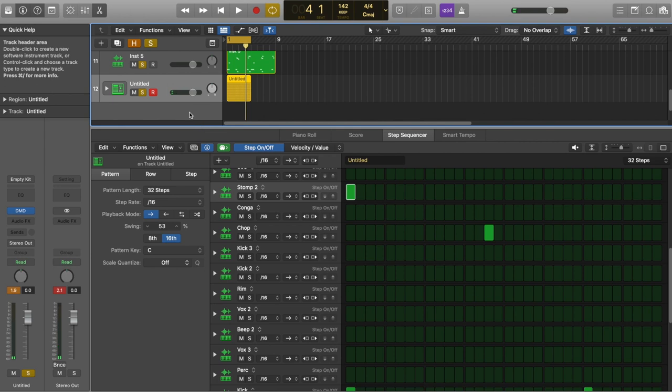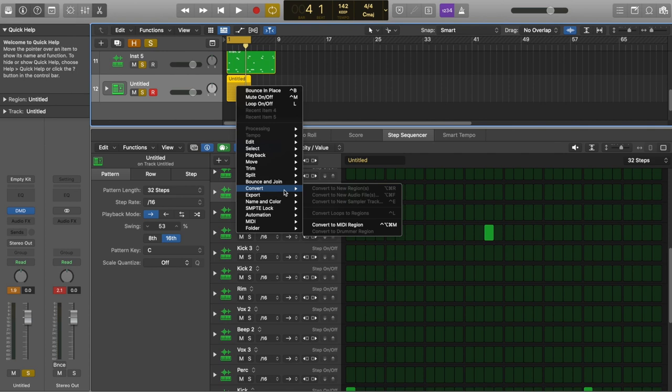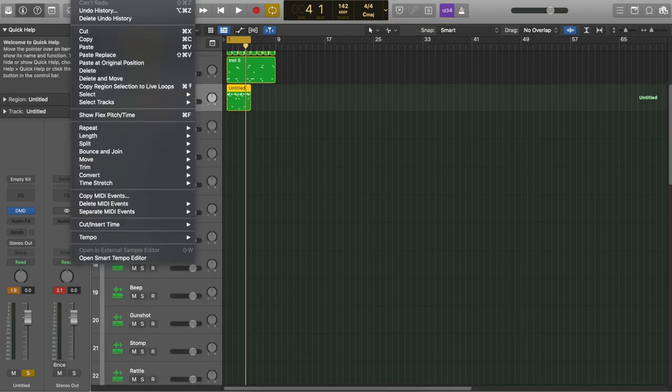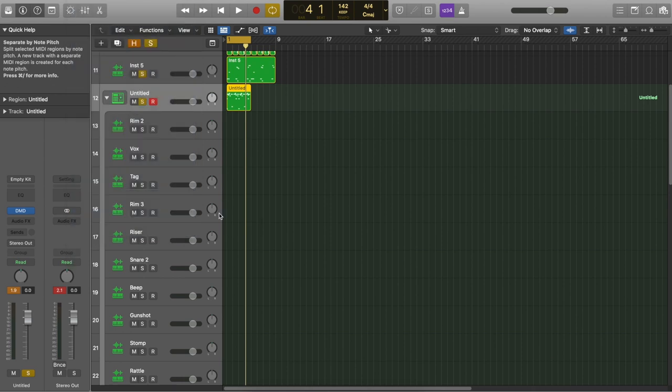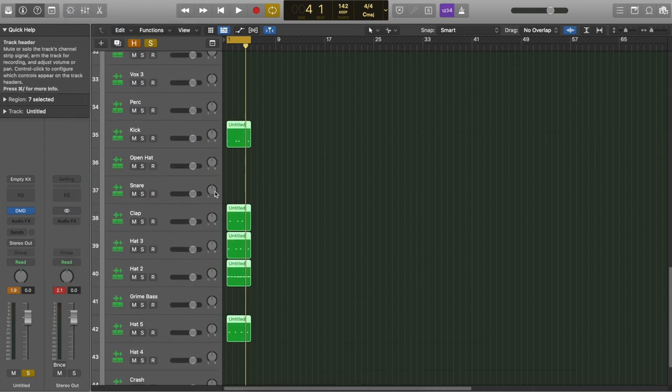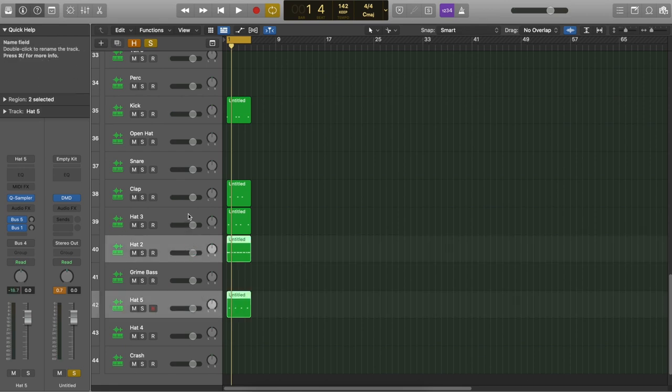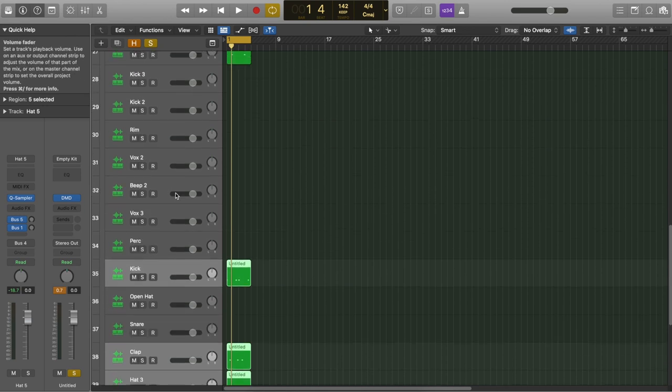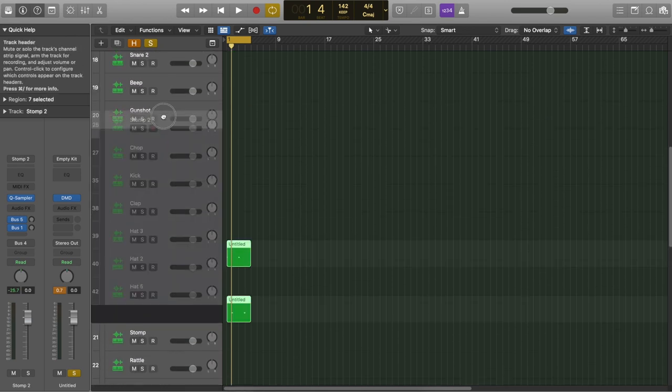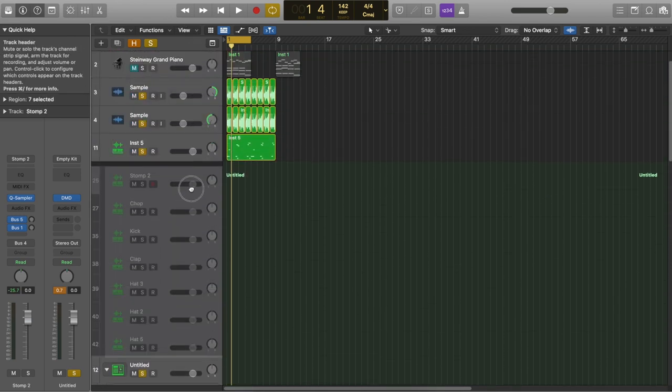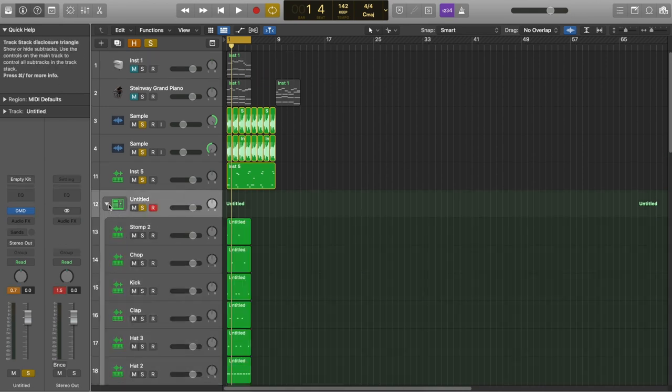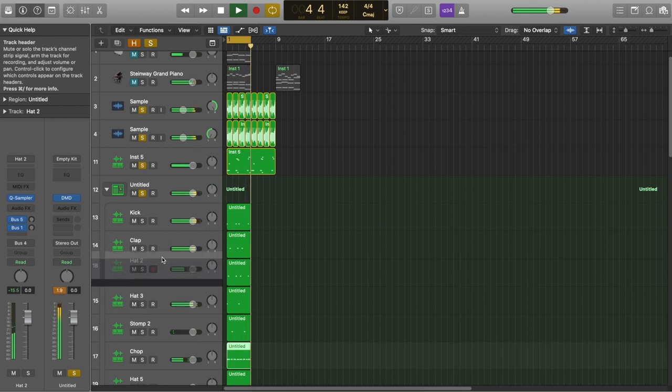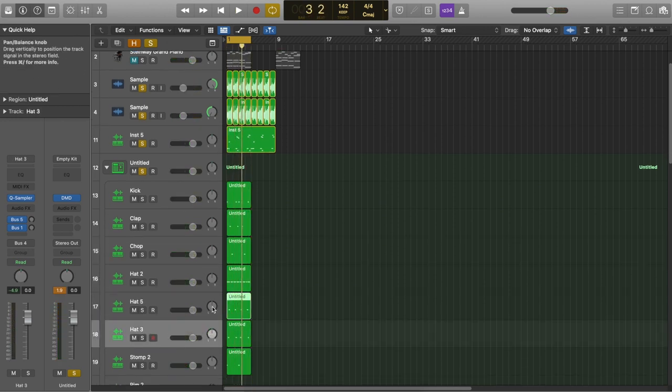Once I'm happy with the basic mix I can right click here convert to MIDI region. I can then go to edit at the top, separate MIDI events and separate them by note pitch. So here you can see the parts that I created. I'm going to get those tracks and bring them to the top so I can see them easier. I'm holding down command as I select them. So I can select multiple tracks and then drag them up to the top. To add some width I can start panning the hi-hats left and right.